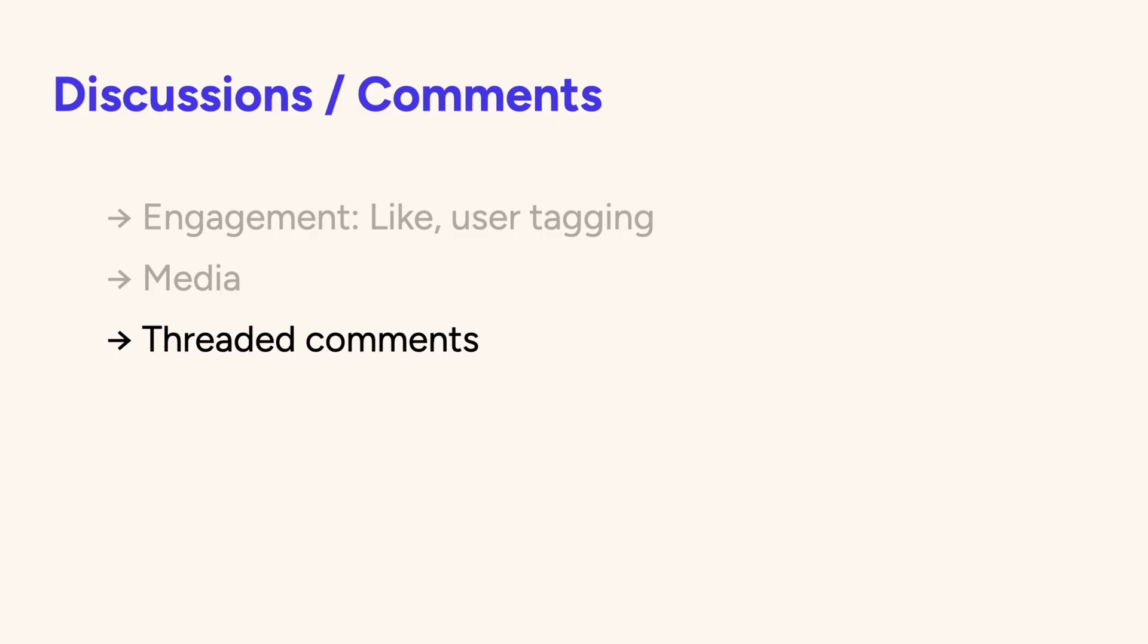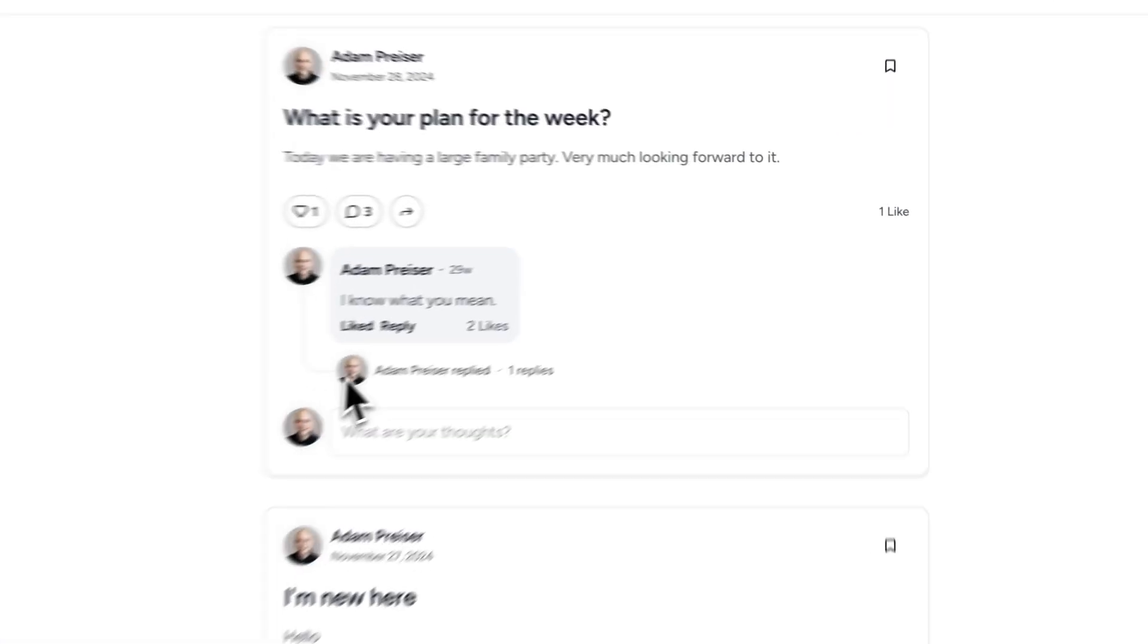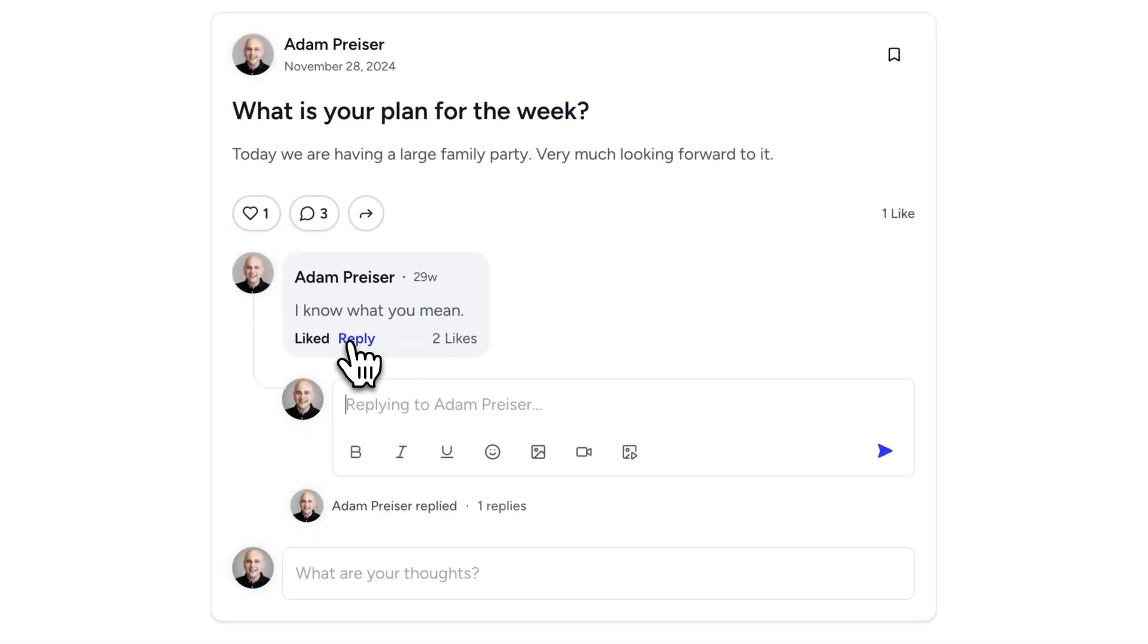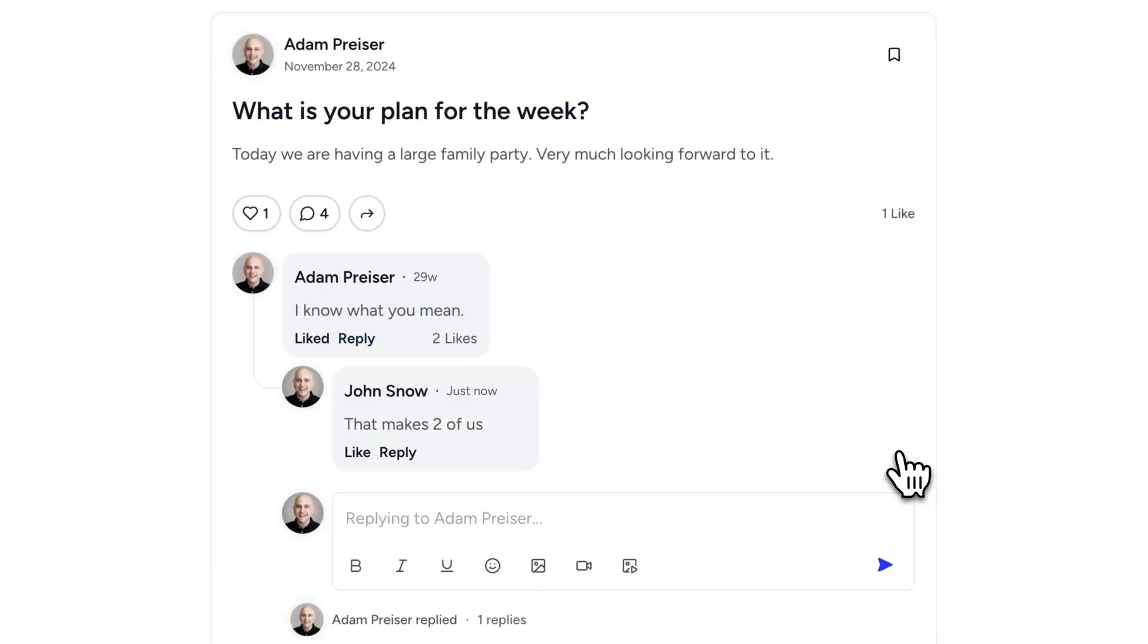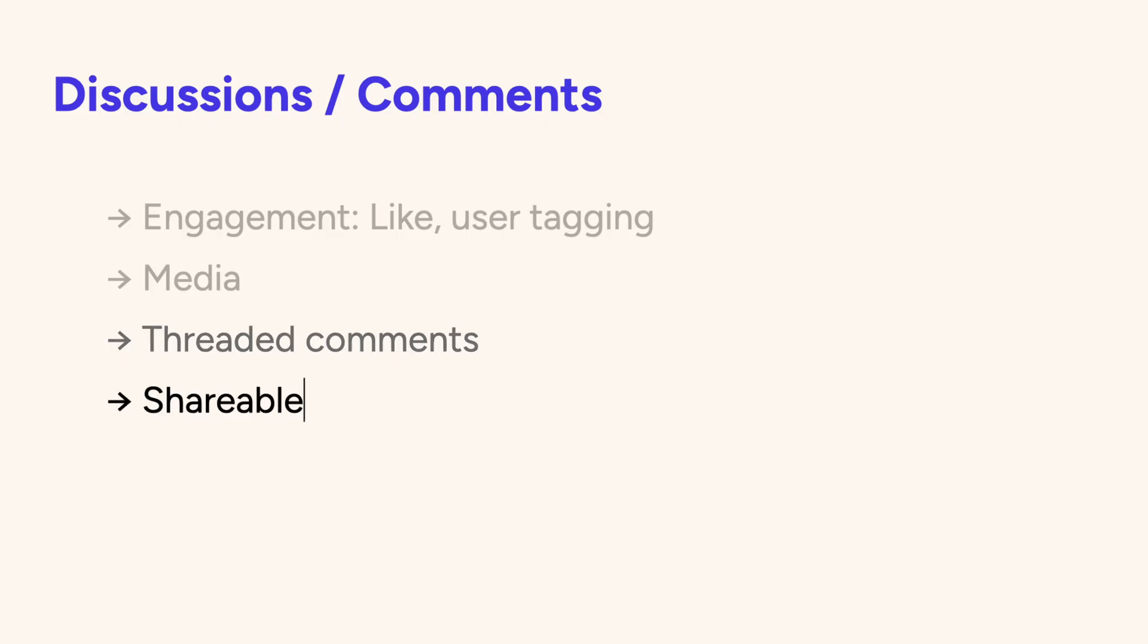For comments, they can also be threaded. This makes it so a user can respond to a specific comment in a threaded format. Each post has shareable options, so it can be shared externally on social media networks, as well as each post is bookmarkable by members if they want to revisit a post at a later time.